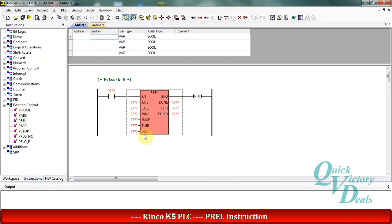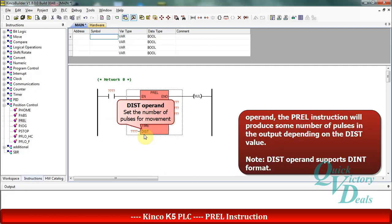In the distance operand we will set the number of pulses for the movement in double integer format. Then each time that we activate the exec operand we have this number of pulses in the output.